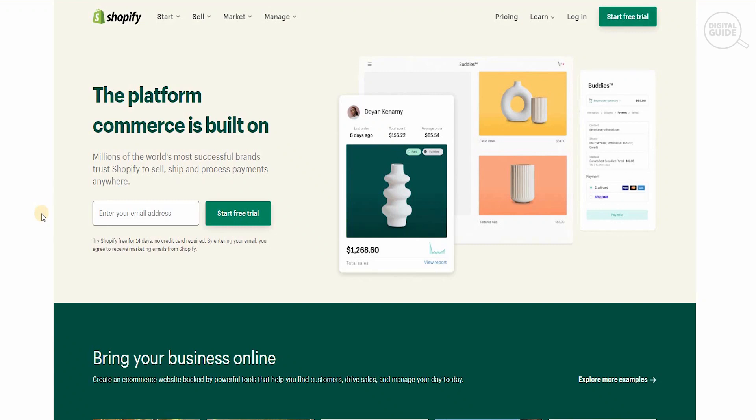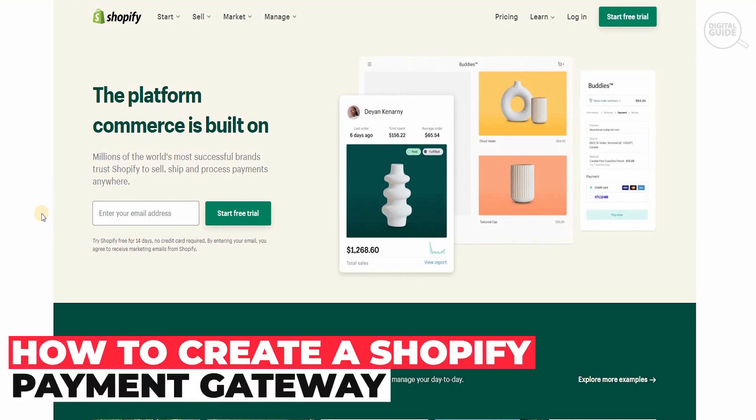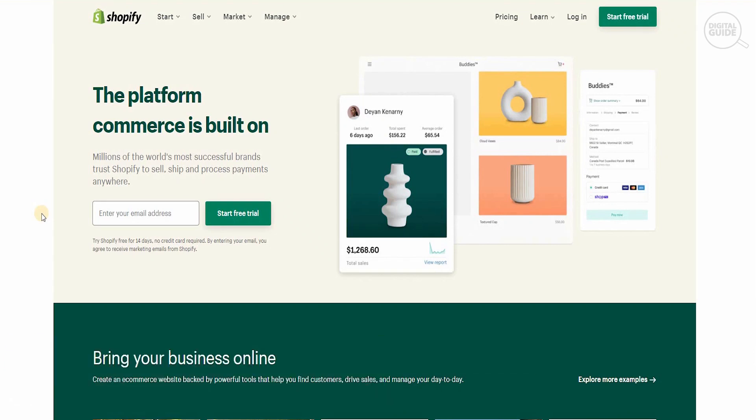Welcome to the channel. Today we're going to look at how to create a Shopify payment gateway. The website is shopify.com.